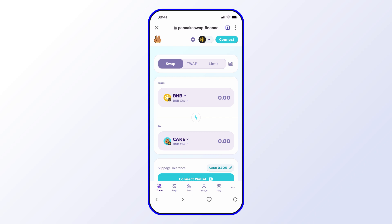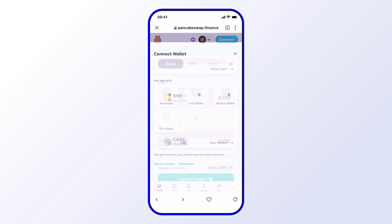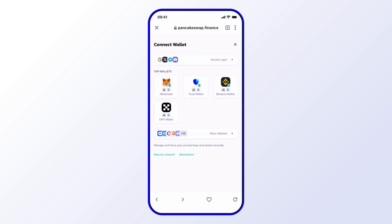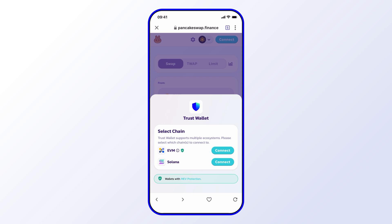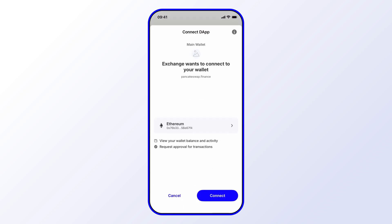I'll go ahead and connect my wallet, select Trust Wallet, and then select EVM. This will include Binance Smart Chain and other chains and tokens within the Ethereum ecosystem.